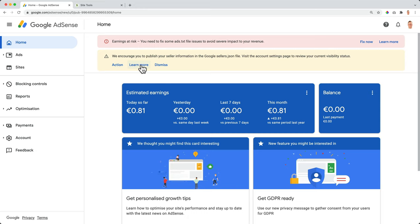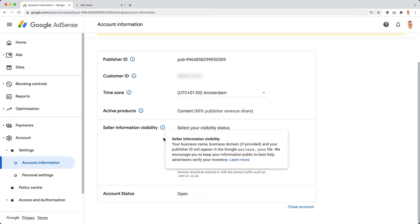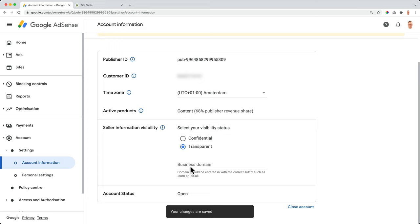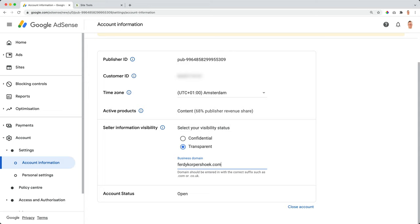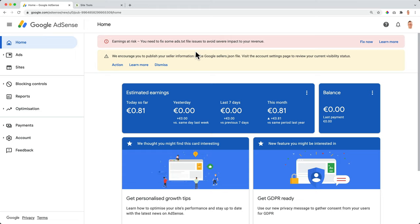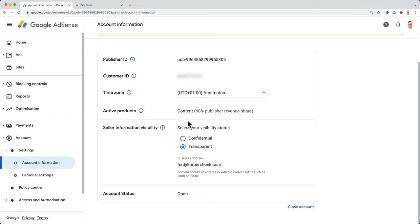So we added the ads.txt. What is next? So I click on learn more, dismiss or action. Well, I want to take action. So I click over here and then I need to change my seller information visibility from confidential to transparent. And then I leave my business domain, only your business name, no HTTPS. And then .com, no slash, no HTTPS, no www. And that's it. It will be saved automatically. Don't click over here because then you close your account. So click on home again. So we fixed the two things they asked me. So automatically the JSON file is created because I filled in this information. And if you take a look over here, for our content on our website, we get 68% of the revenue that Google gets, which is quite a lot. So when people click on an advertisement on your website and the advertiser pays one euro or $1, you get 68 cents of that, which is quite nice from Google.